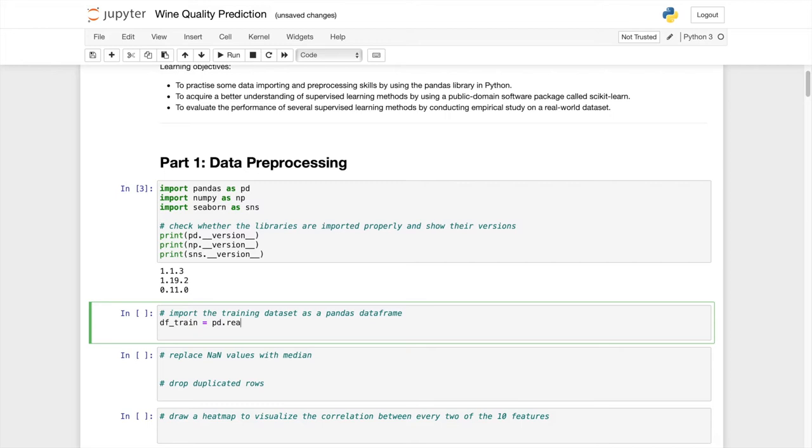Just to be sure we can set the separator or delimiter to be a comma so that it makes sure that it works.